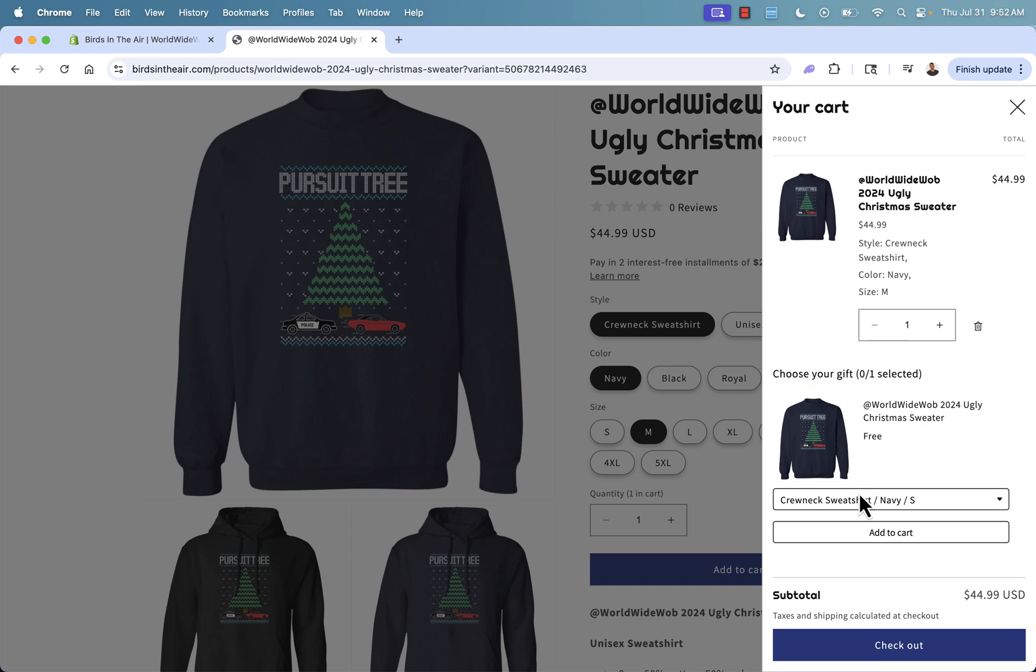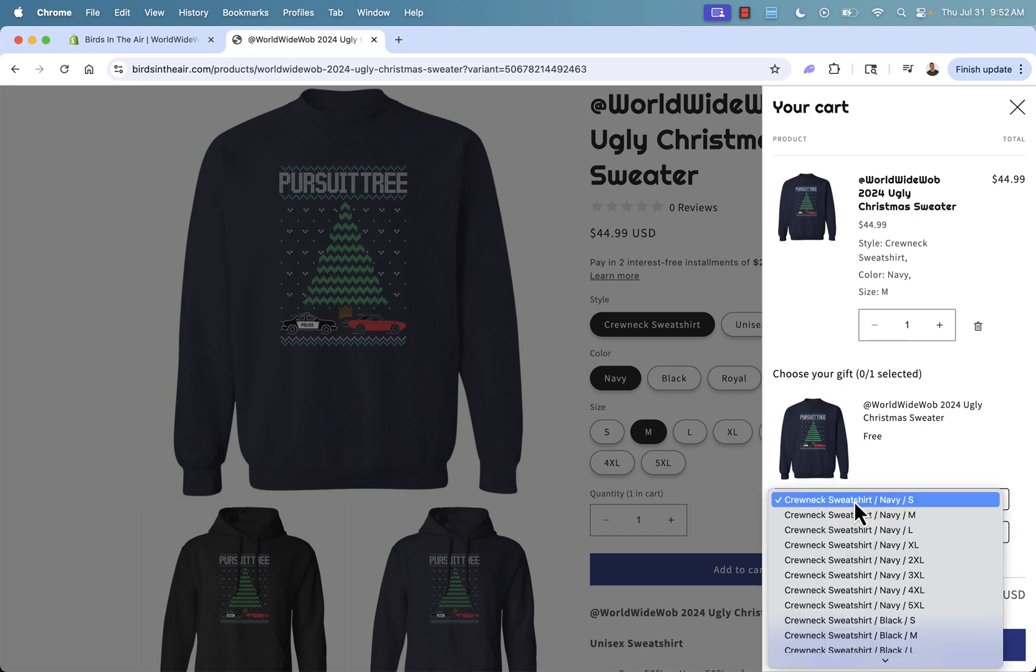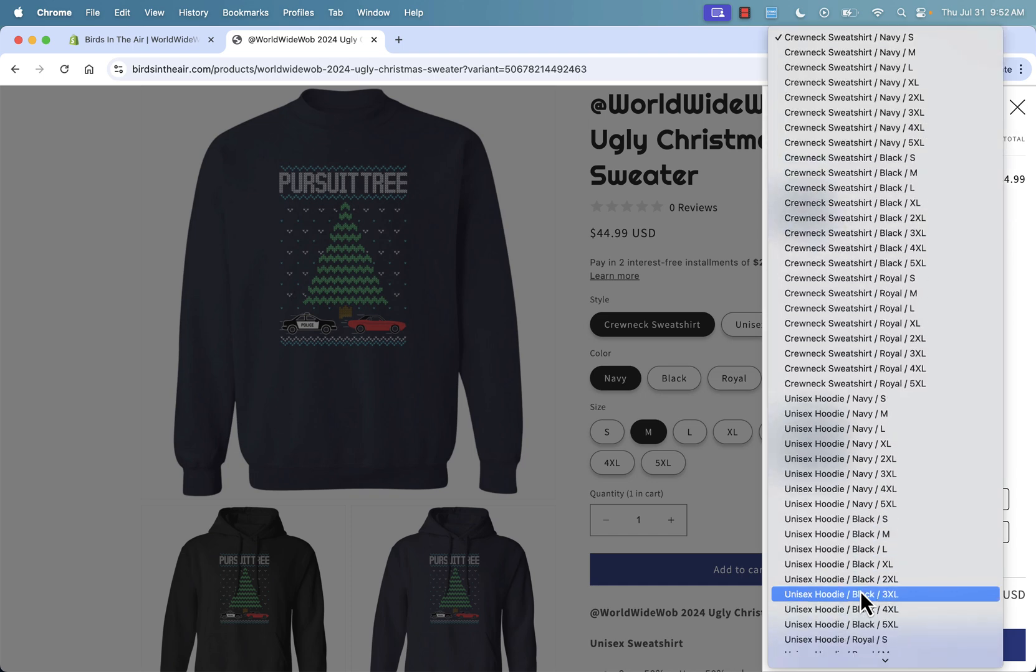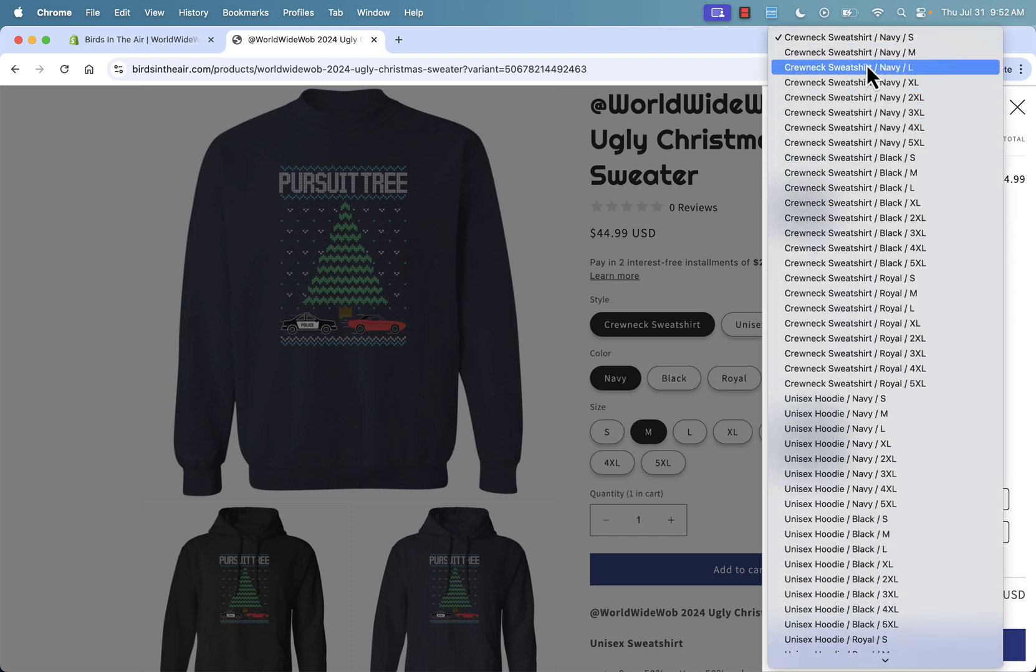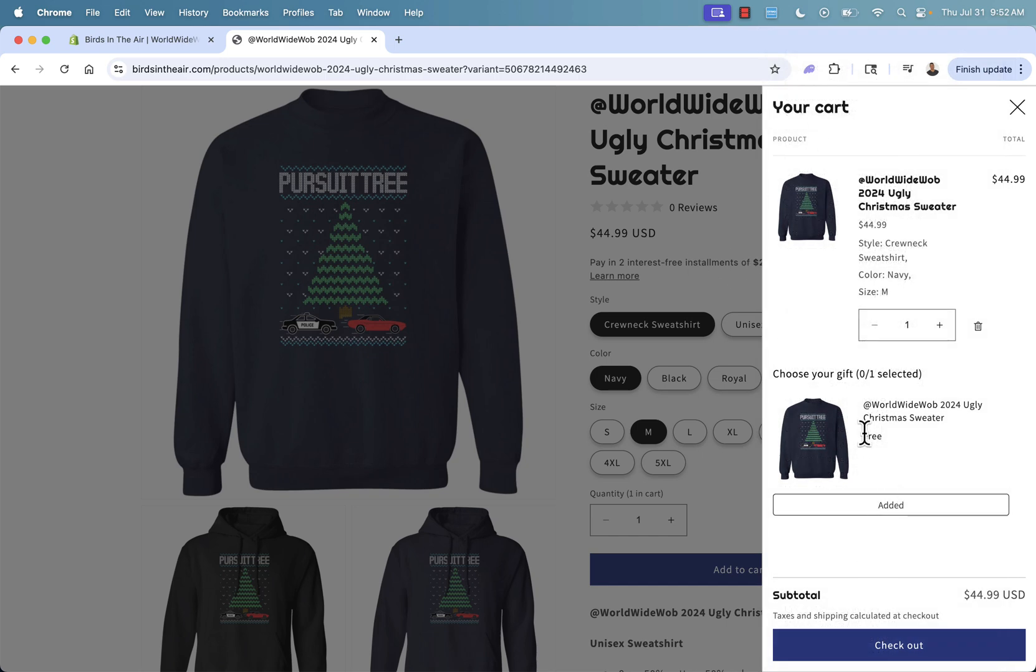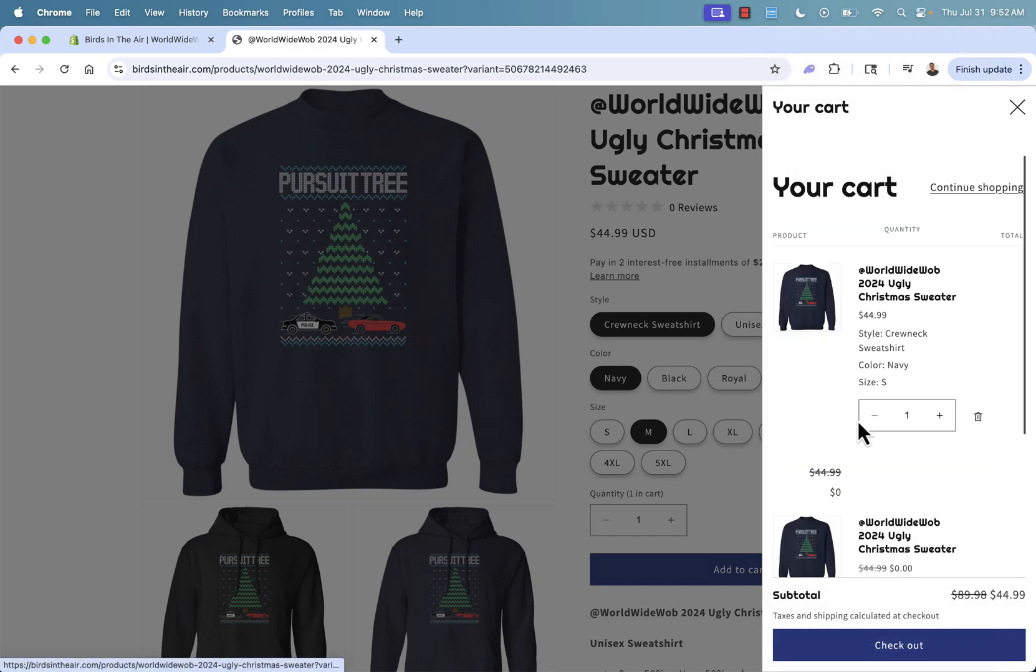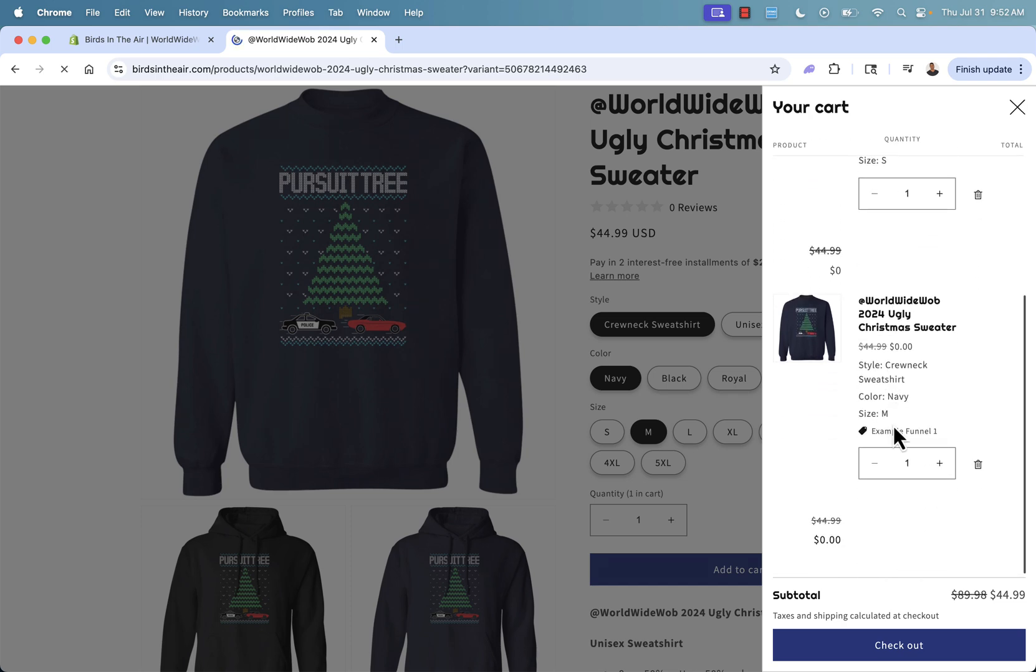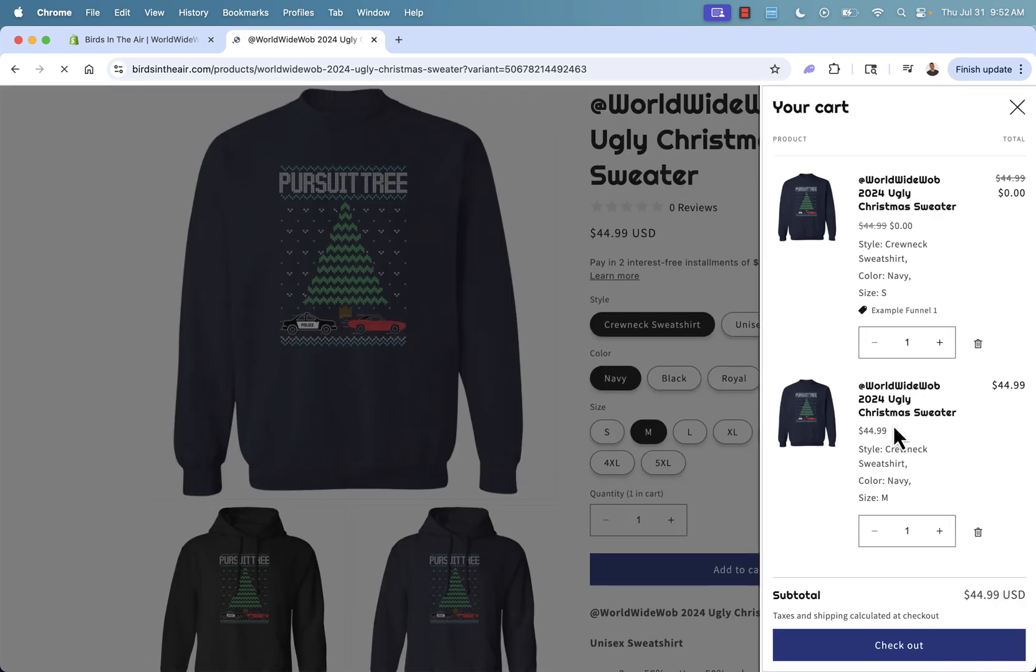And because we set up that manual selection, here's where we can now select what we want to get for free. And let's say this time I want to get one for my sister and I'll get a Navy and small and simply click add to cart. You see it literally says free. Here's our gift. It's now selected. It's now in the cart and we're ready to check out just like any other order, except we get this free one here.